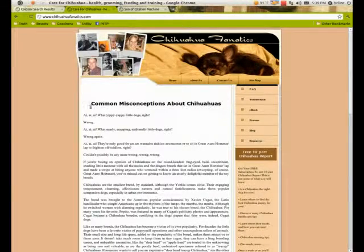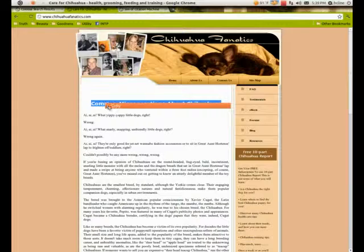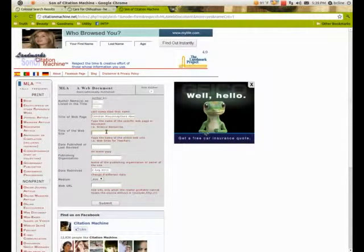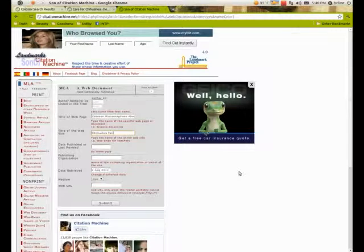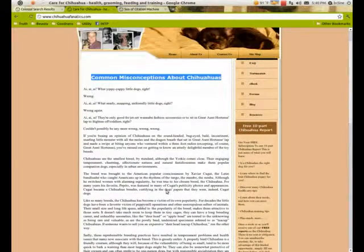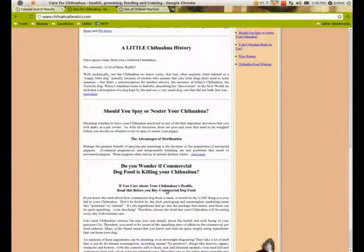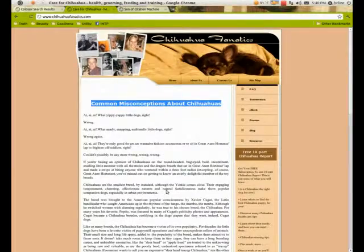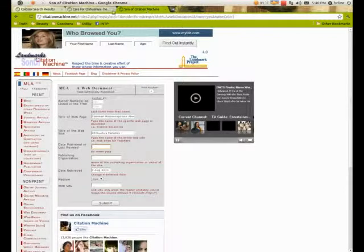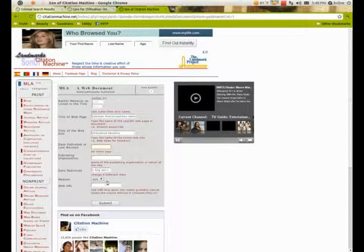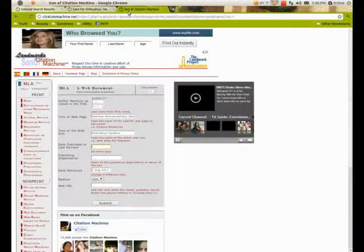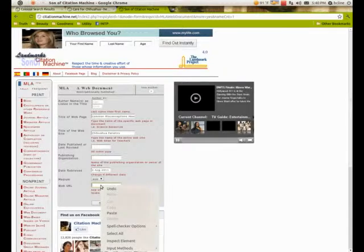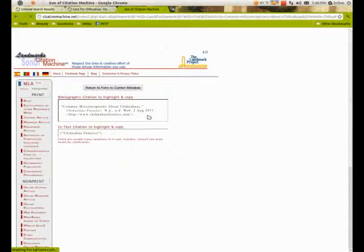When that's the case, we just don't put in an author's name. I would just say Common Misperceptions About Chihuahuas. This is the title of the article. The title of the website was Chihuahua Fanatics. Date published—that may be on there. It's a blog, so a lot of times blogs do have that, but I don't see it, so I won't worry about it. Date retrieved is right there from the web.